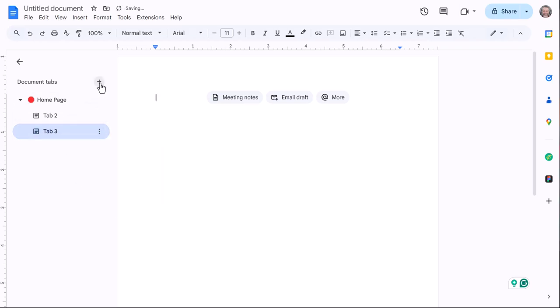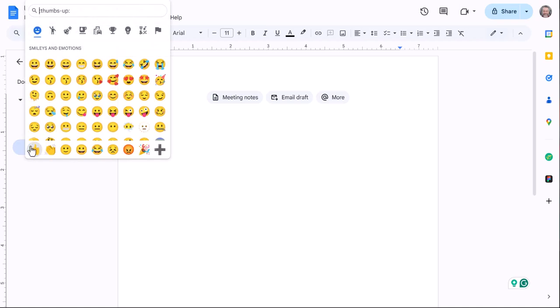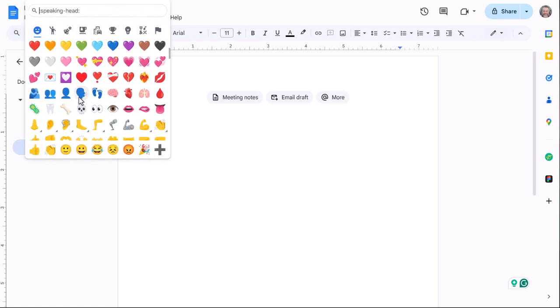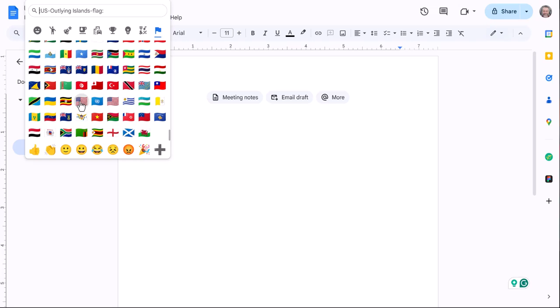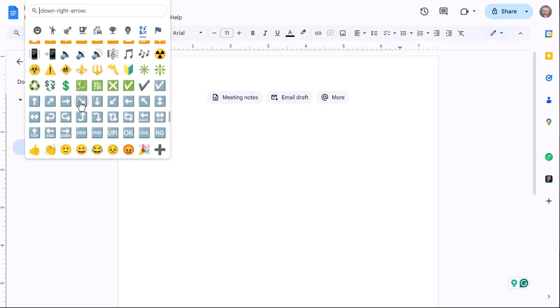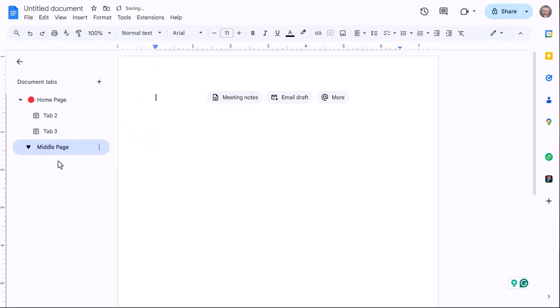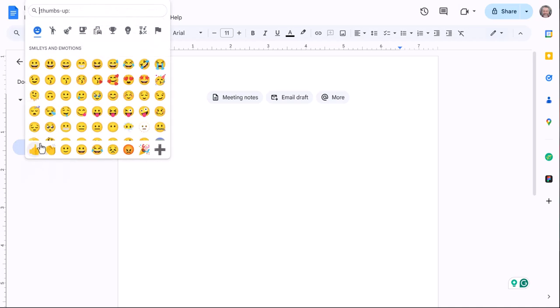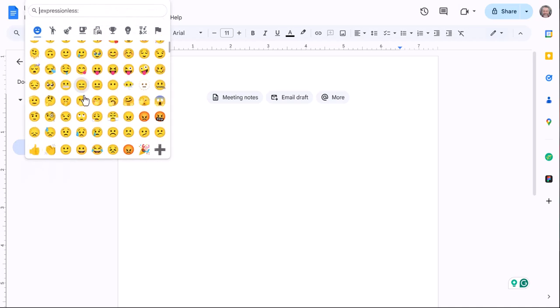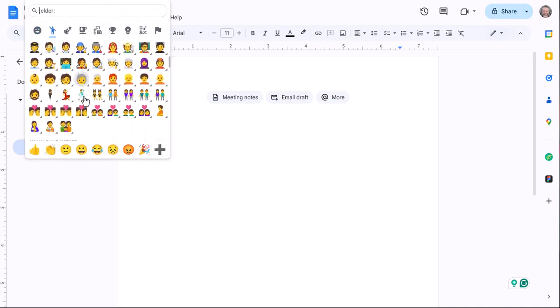But then maybe I want another big heading of some kind, and maybe this is middle page, and my emoji I want to put here is maybe a red heart. Let's just do, there's always so many to choose from, a yo-yo. There we go.